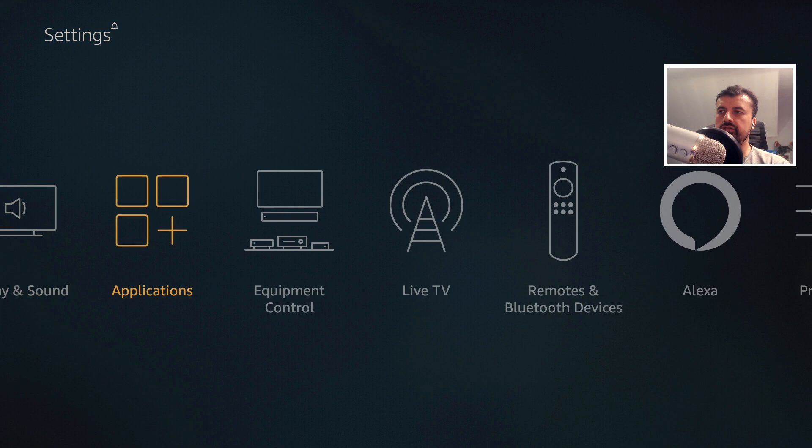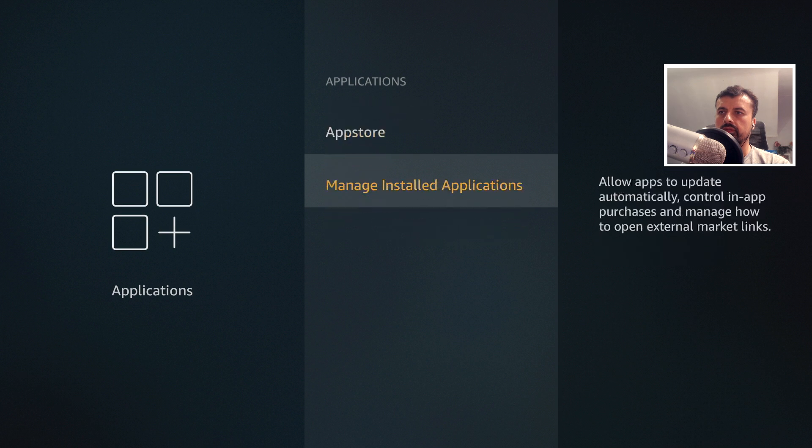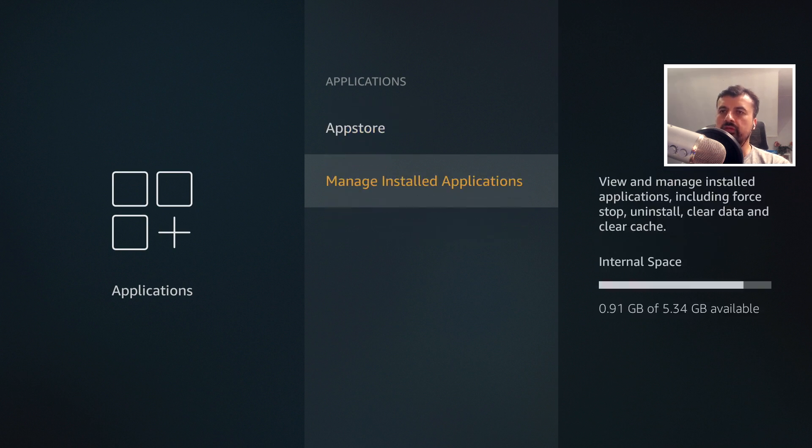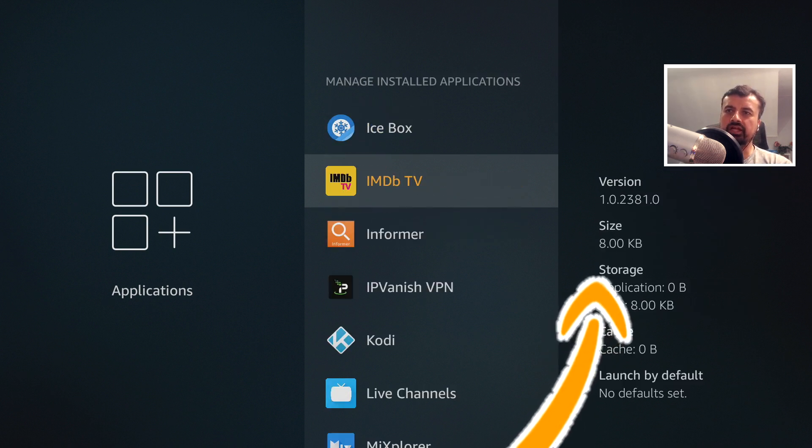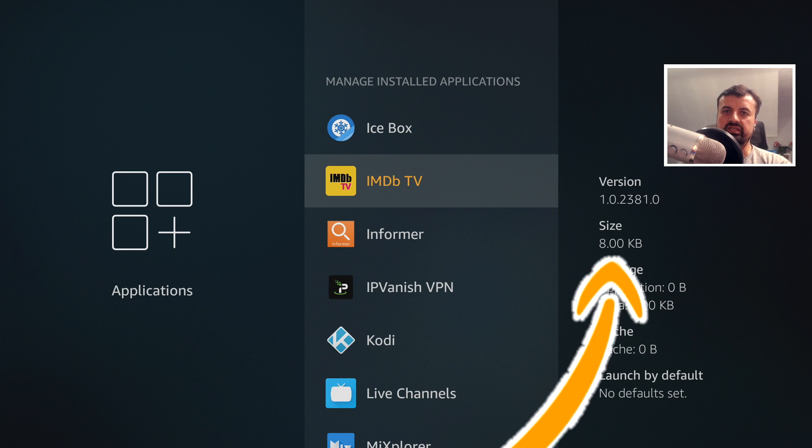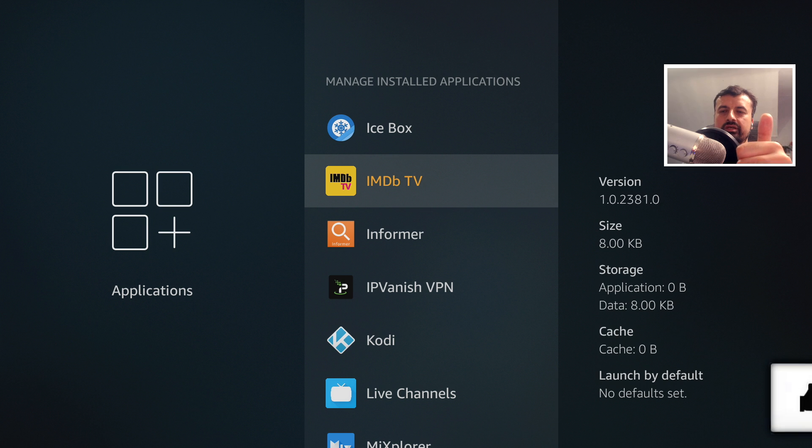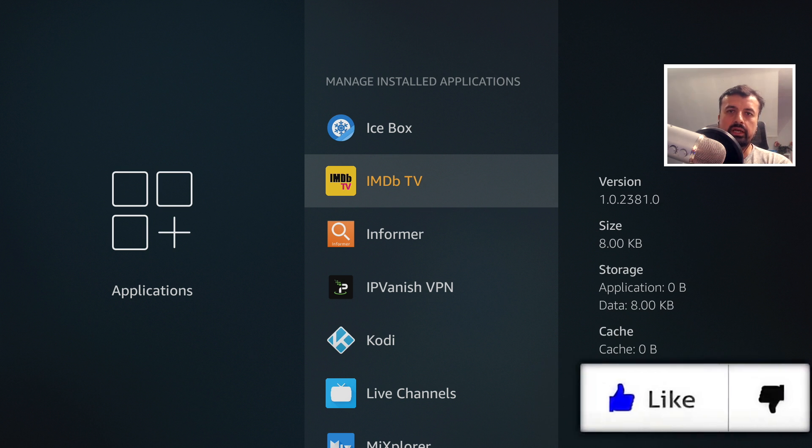Let's just confirm that, let's go to Applications, Manage Installed Applications. And there we can see guys, the application was taking up 100 megs of space before and it's now only taking up 8 kilobytes. So do give a thumbs up for that and that's just one application guys.